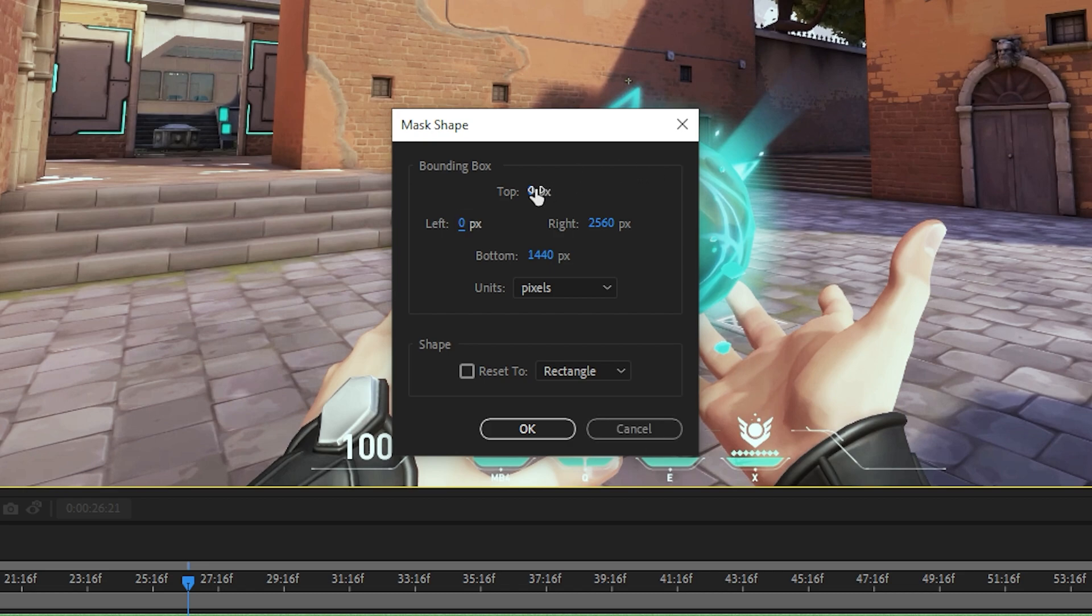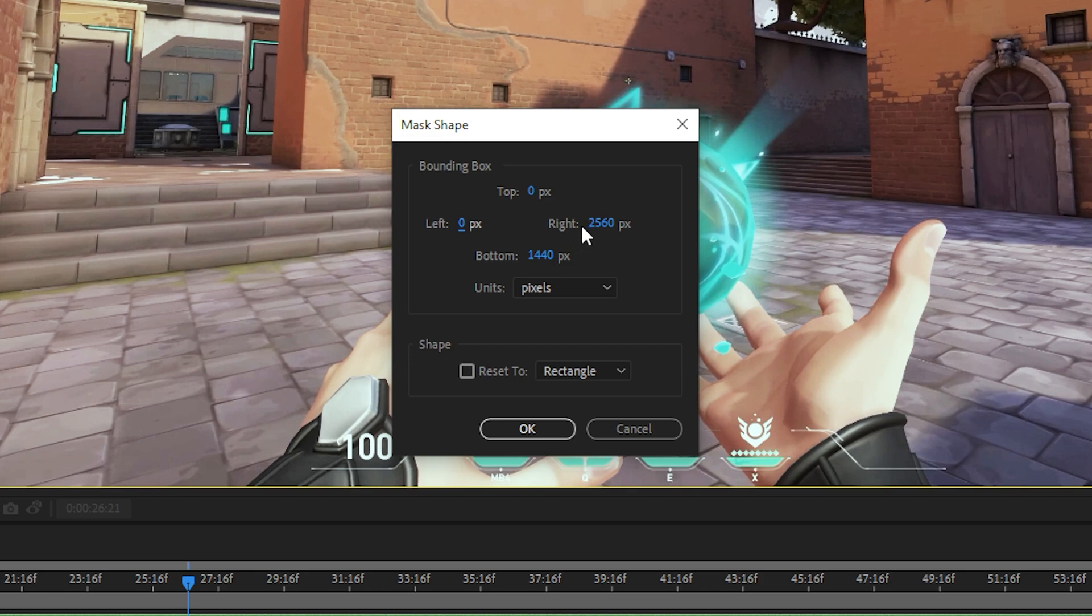For the top and left options, you will need to increase the number by the amount you want to crop. To crop from the bottom and right, you will need to decrease the number.